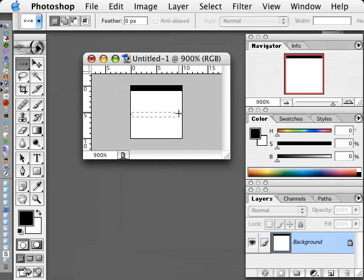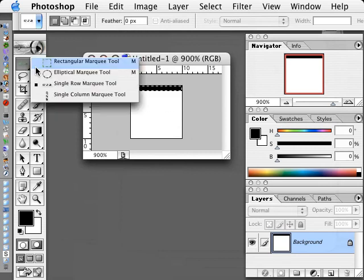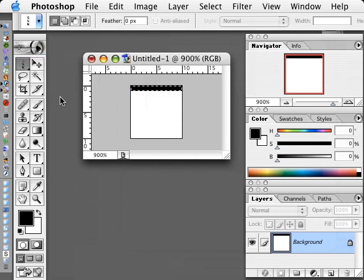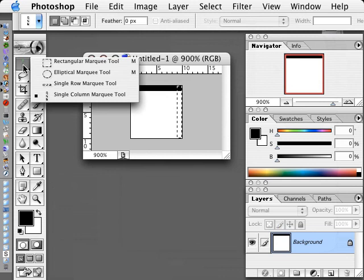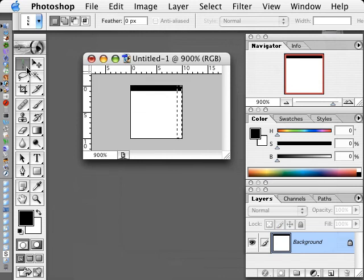And then we'll select a single row on the right with the Single Column Marquee Tool and we'll fill that with black also.